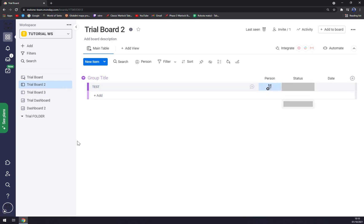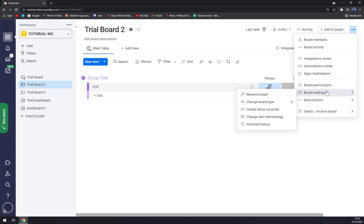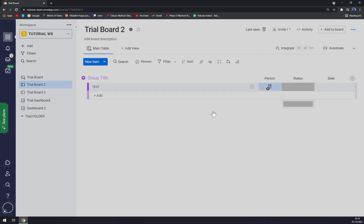If we want to make it private we want to go to the top right corner where are these three dots. Click on these three dots and we can go to the board settings and change board type to private.